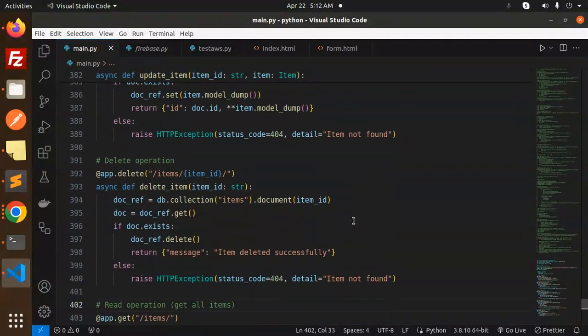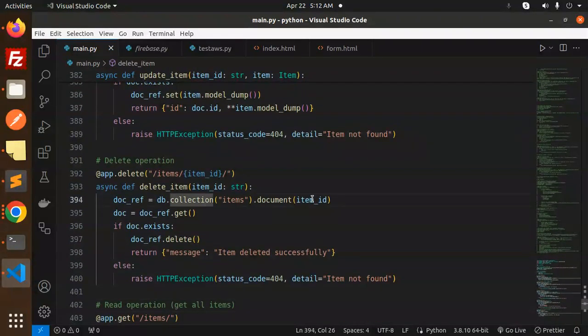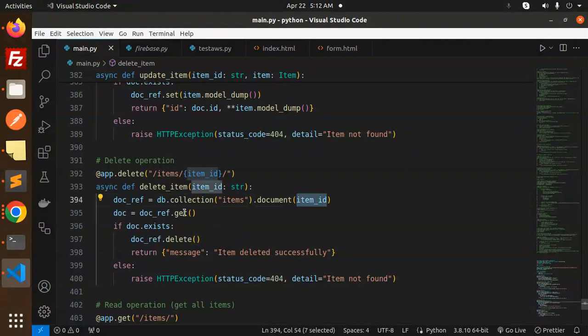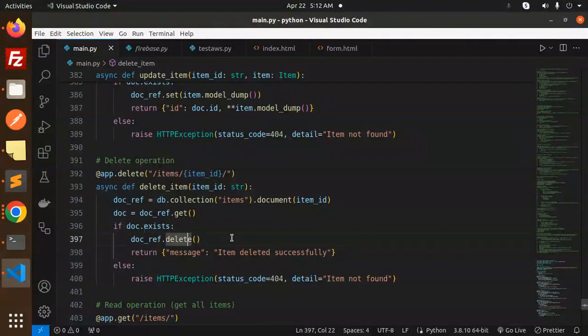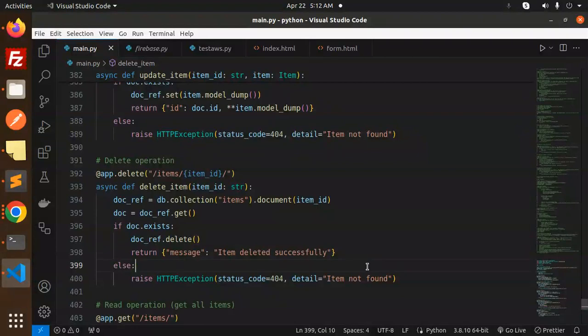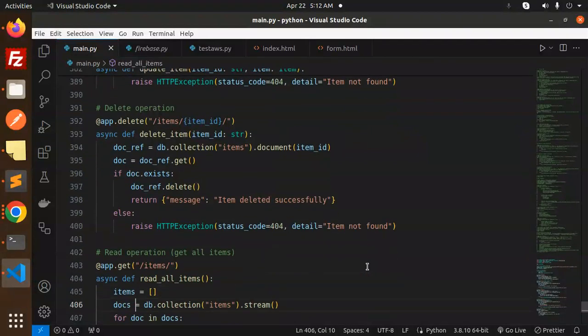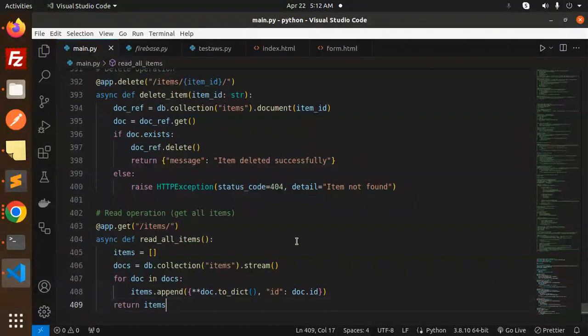Next we have a delete operation. db.collection, get the document ID, and if the document exists, delete it. Else it will show me that the item is not found.